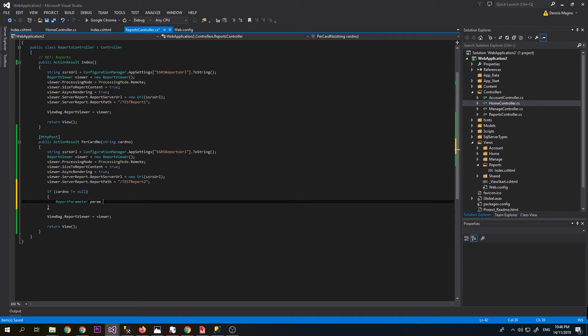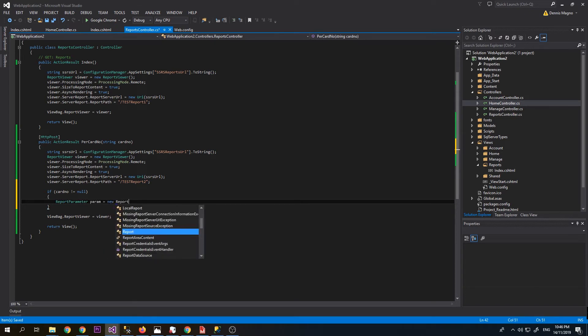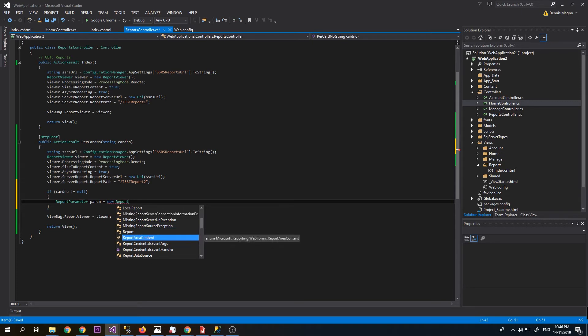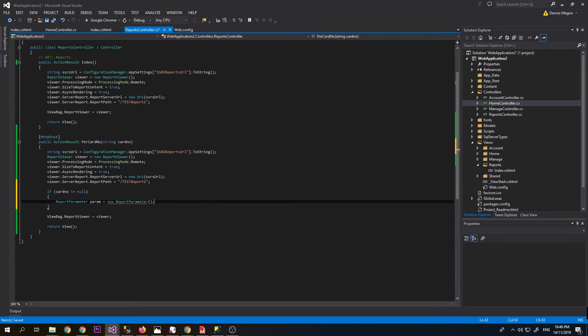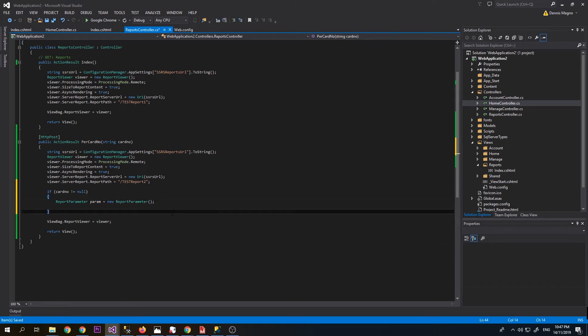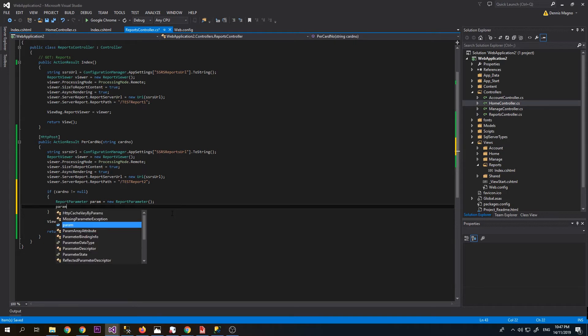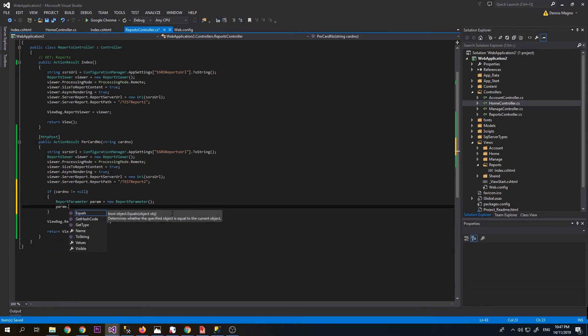Is equal to new ReportParameter, param name card number, which is this one, the card number.